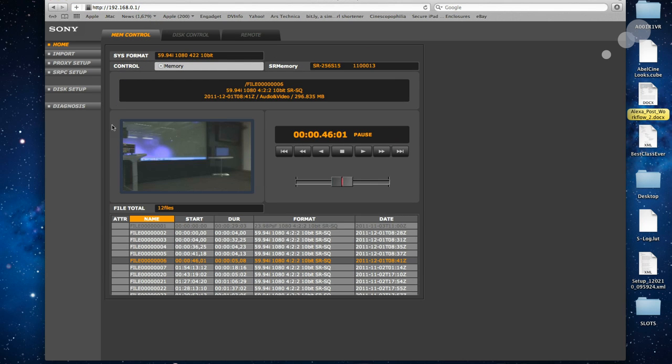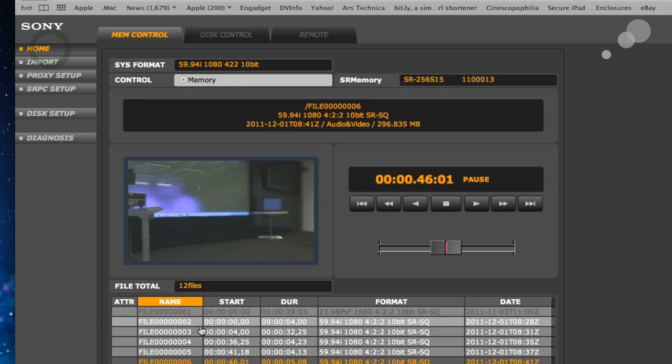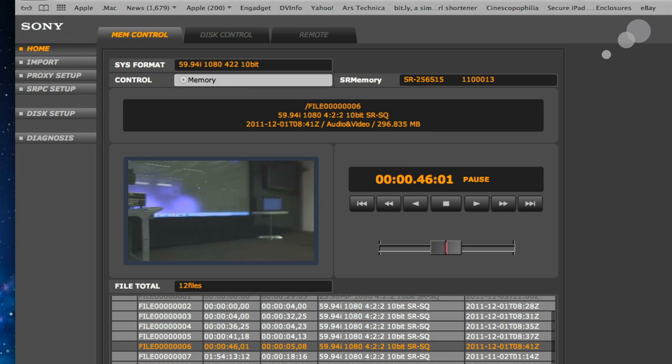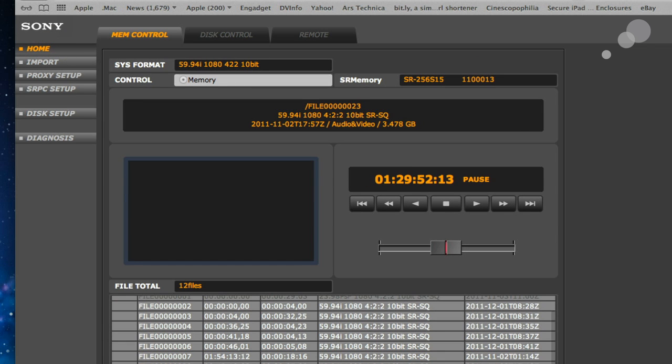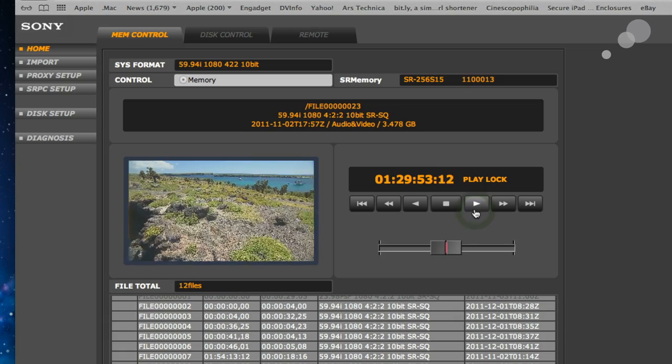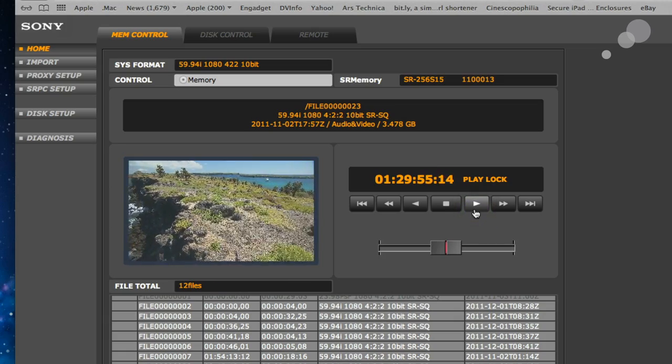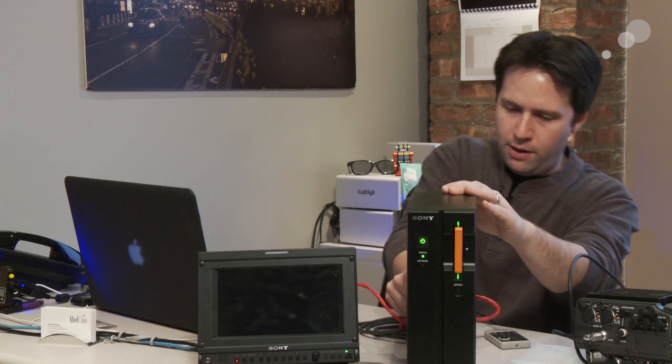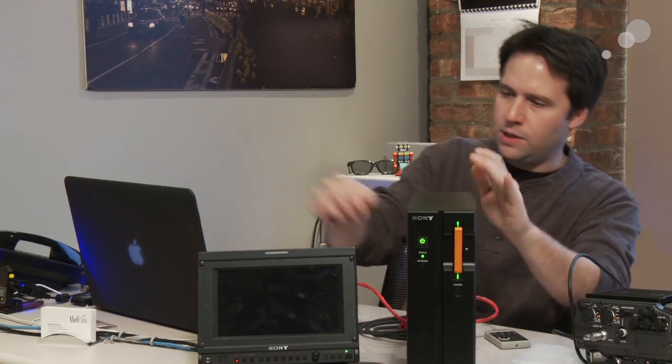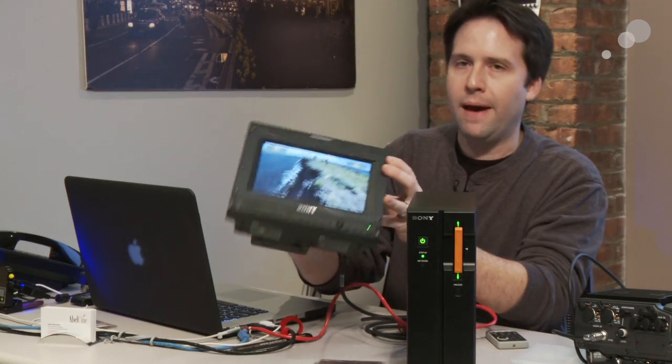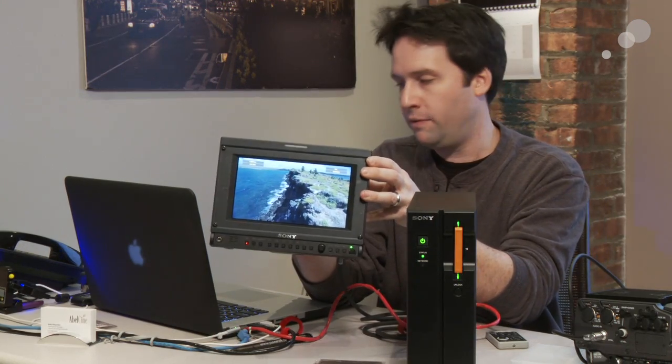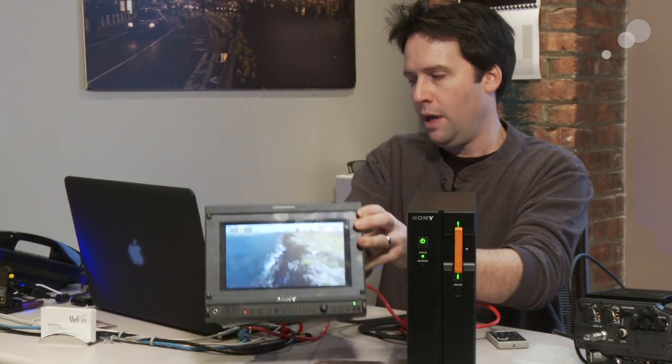You can see here on the home page that I have my file list. I have various files that are on the card and I can play them back just like so. And if I plug in my SDI port here to my monitor, I should actually see playback. So there you go, playing back right off the PC4. Very nice.